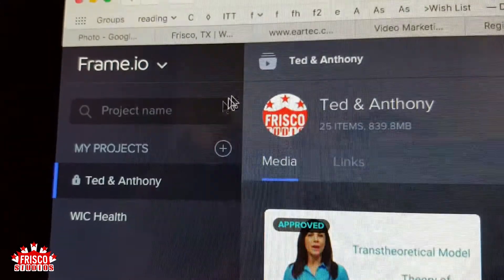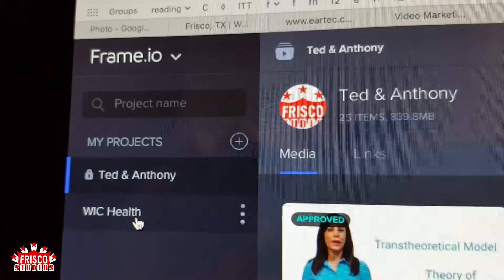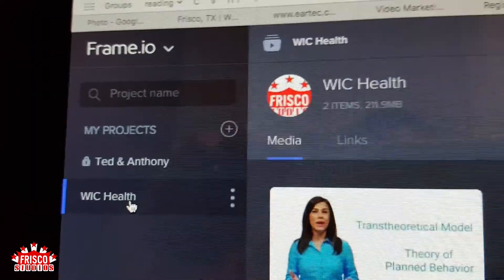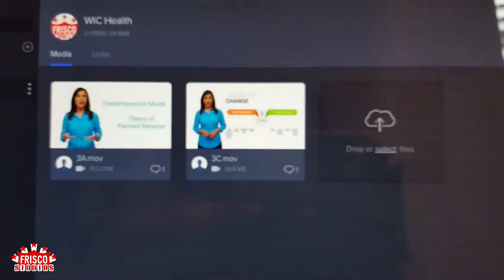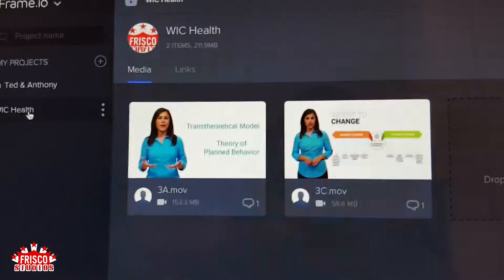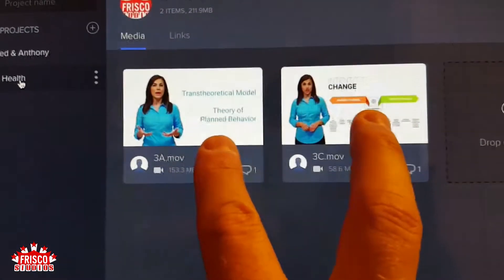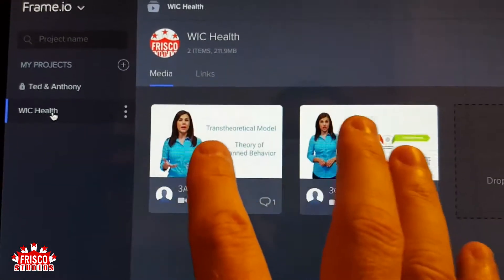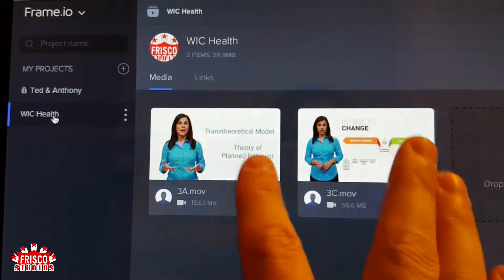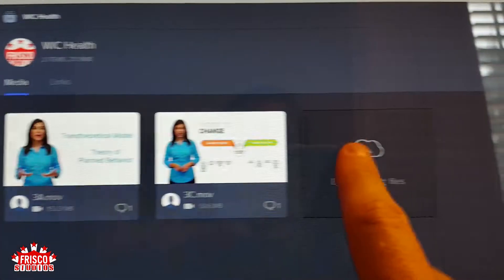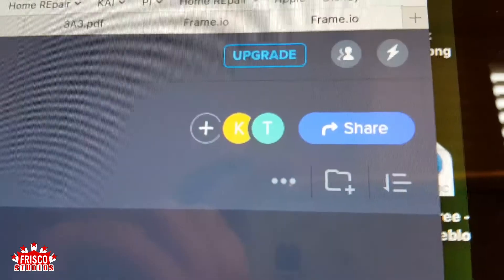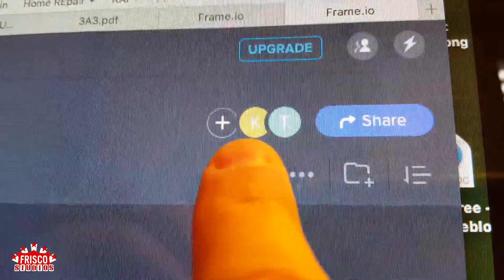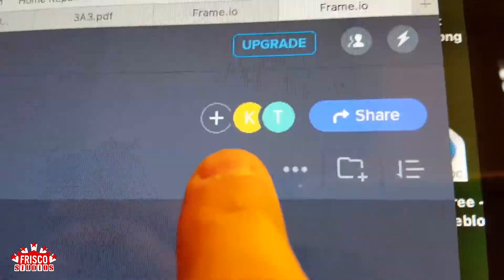So I have the Ted and Anthony project, and then I have the Wick Health project, which is the one facing my client. There are only two videos here — these are the two I had approved and my editor simply uploaded them to this project. As he finishes edits on the others and I approve more, they will appear here as well. You can see that me, my editor, and the client are all included in this project.